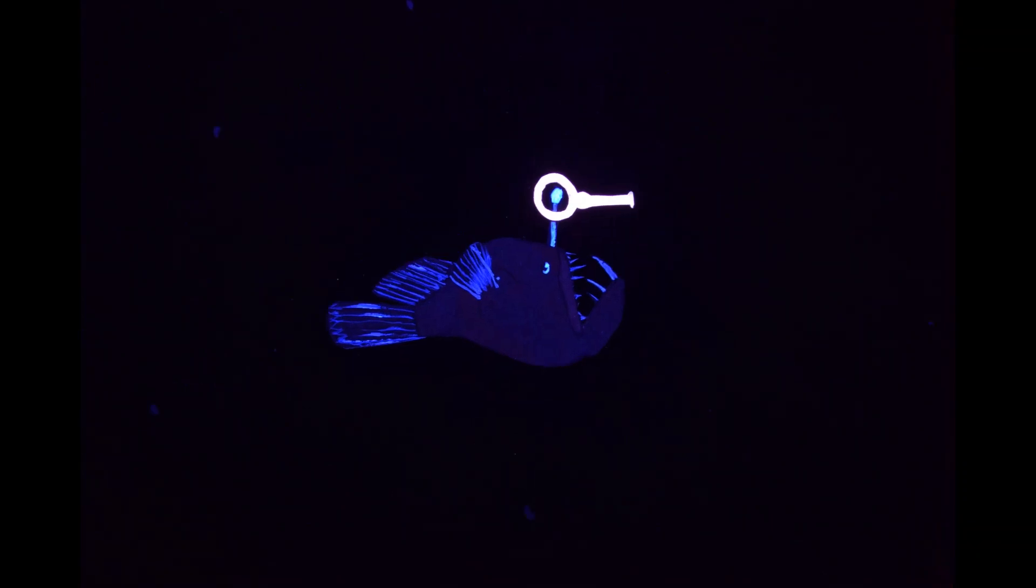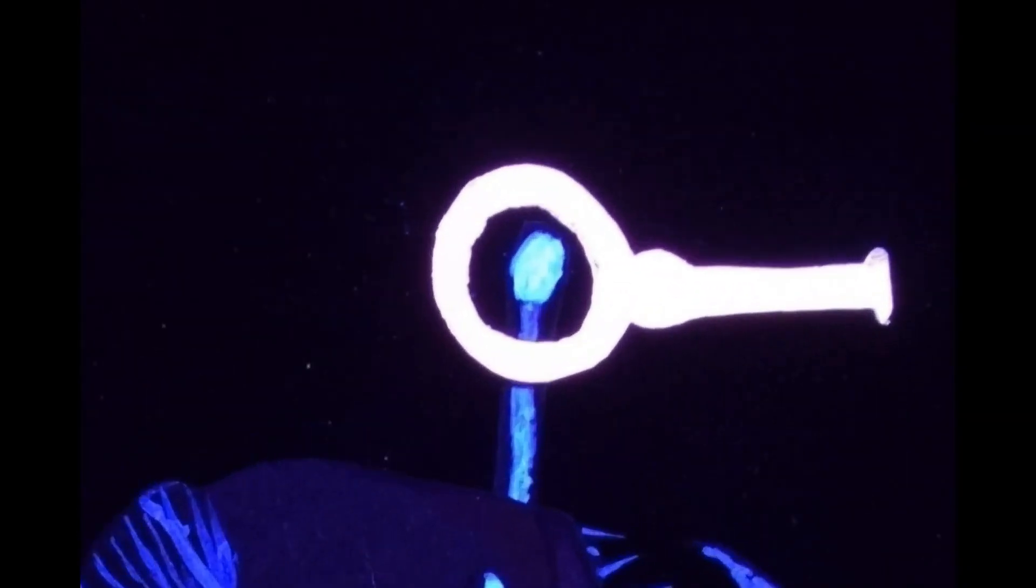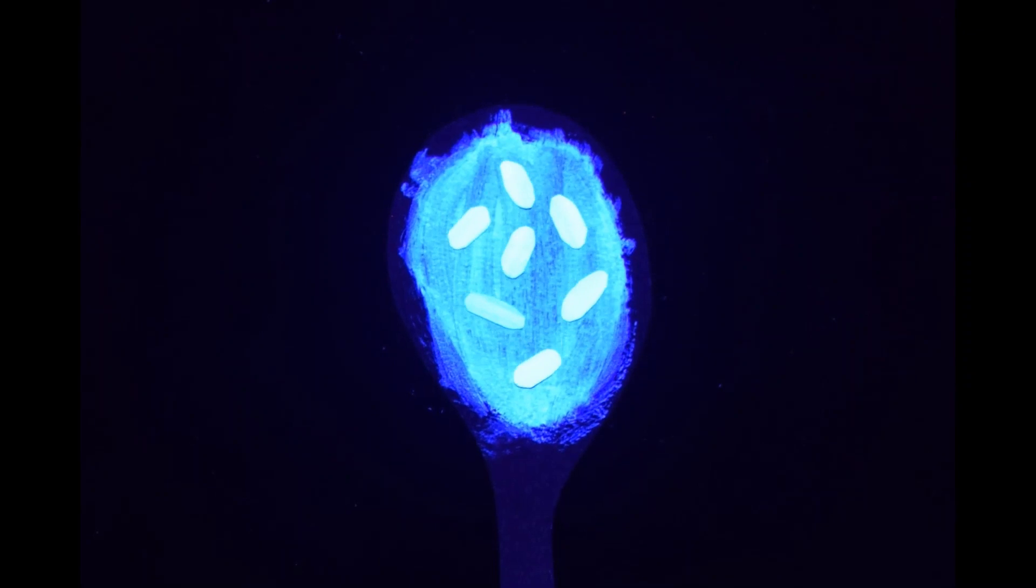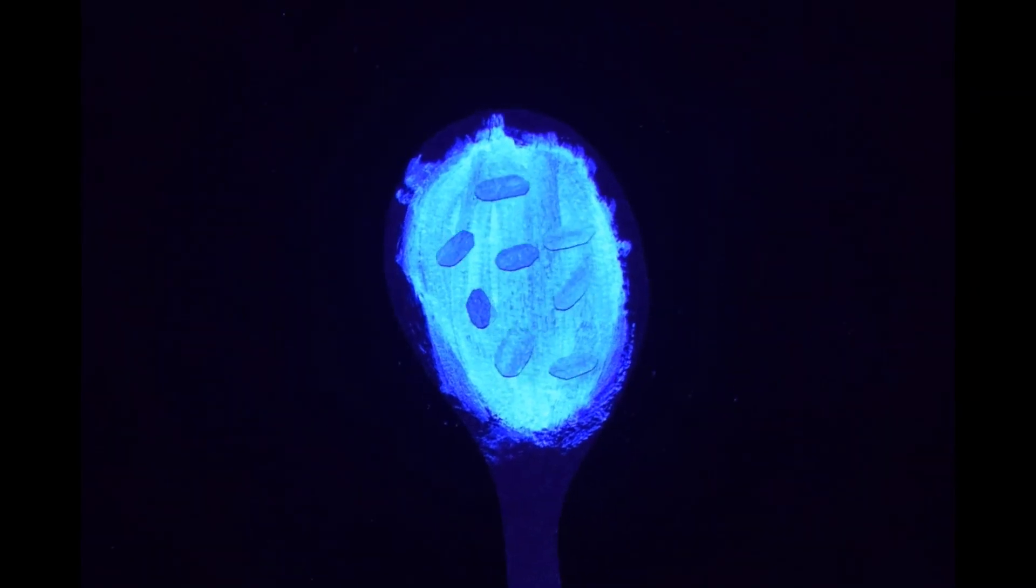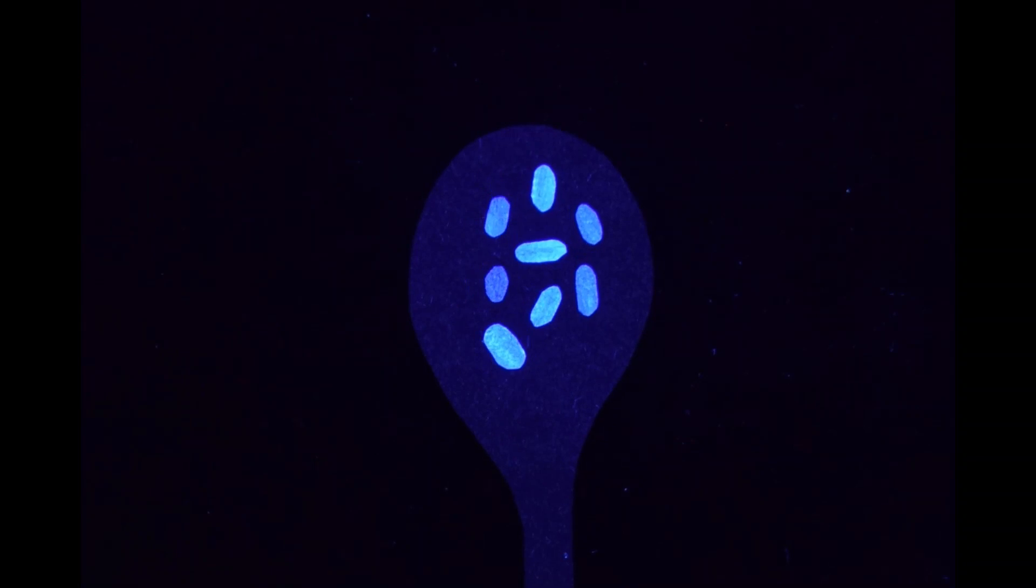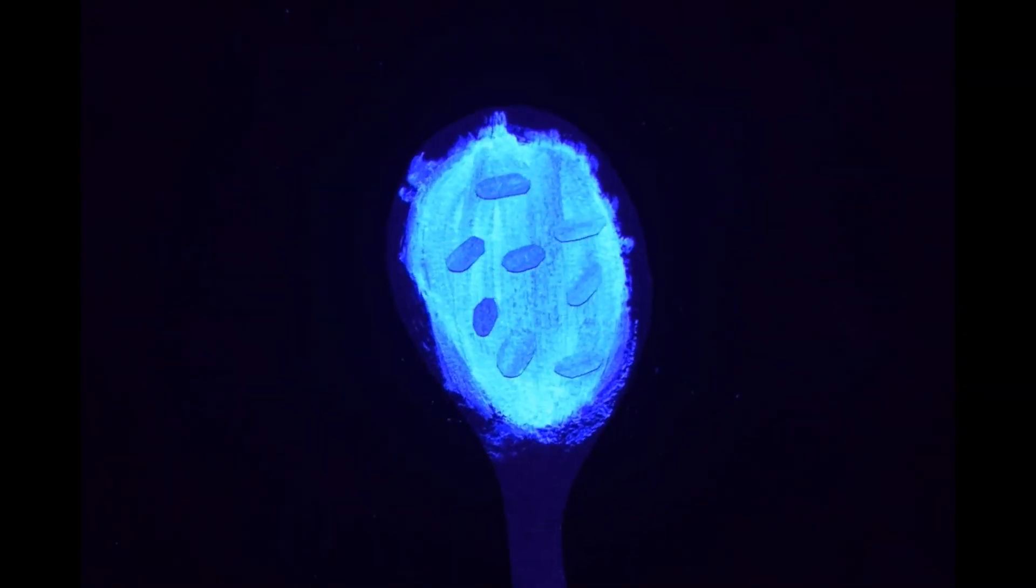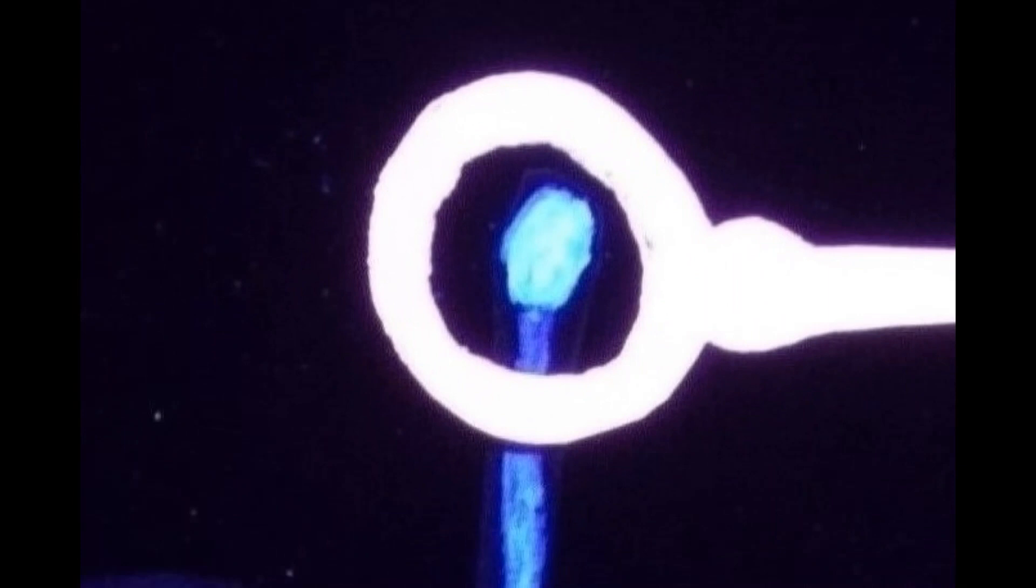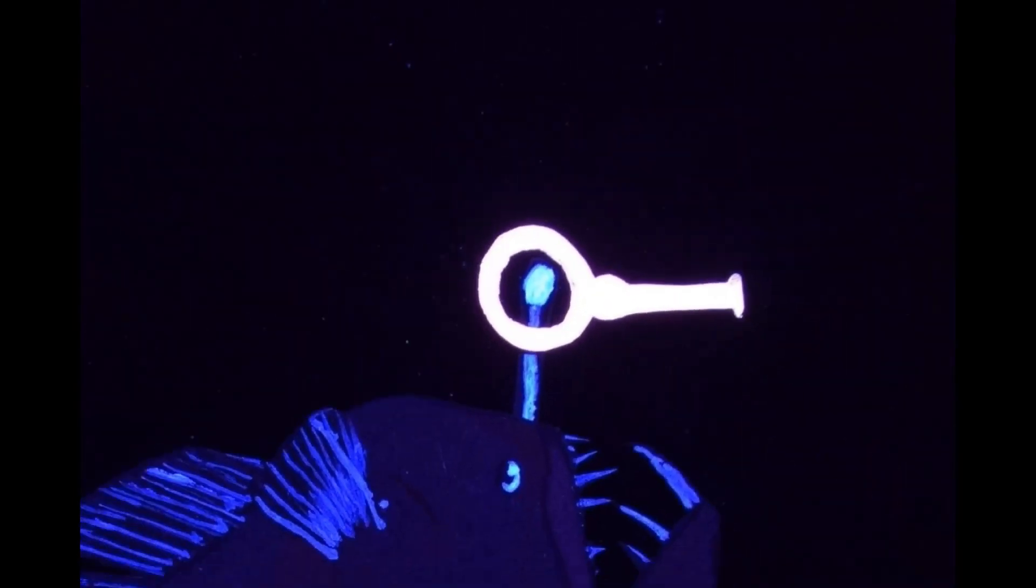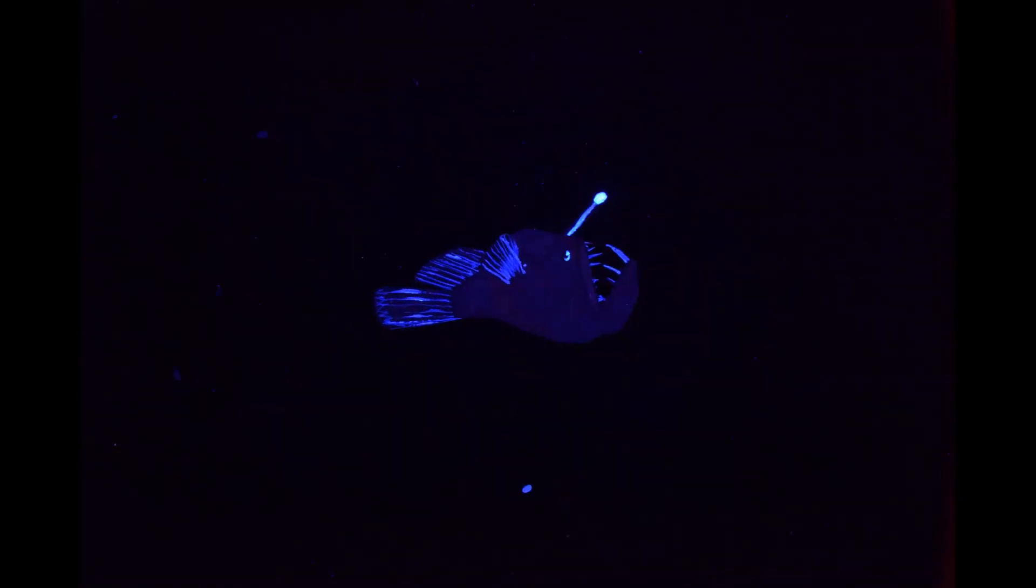The anglerfish hosts symbiotic luminous bacteria in its esker, or lure. By controlling the conditions in the esker, it controls the intensity and duration of the glow emitted by the bacteria. While the bacteria gain a safe environment to live in, the anglerfish gains an effective method to attract prey and potential mates. Sexual dimorphism is common in anglerfish.